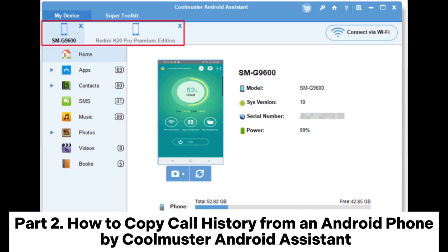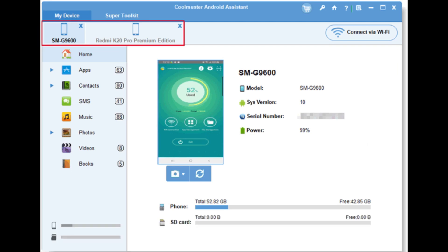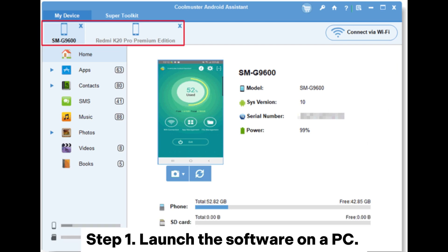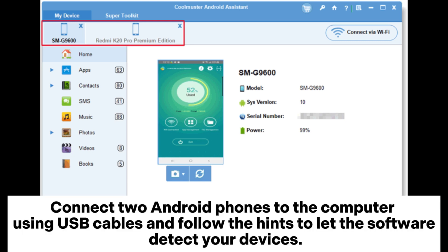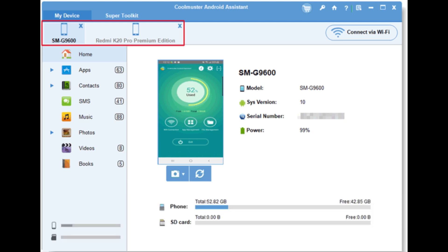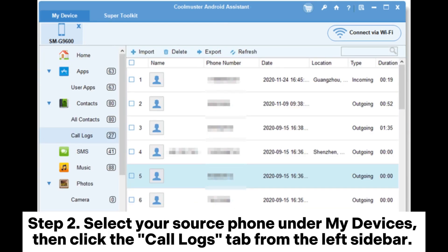Part 2: How to copy call history from an Android phone by Coolmuster Android Assistant. Step 1: Launch the software on a PC. Connect two Android phones to the computer using USB cables and follow the hints to let the software detect your devices.